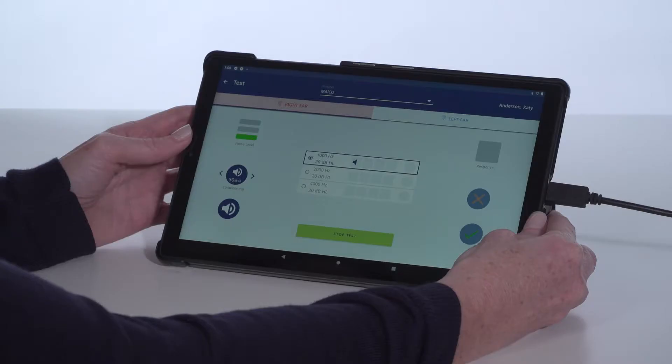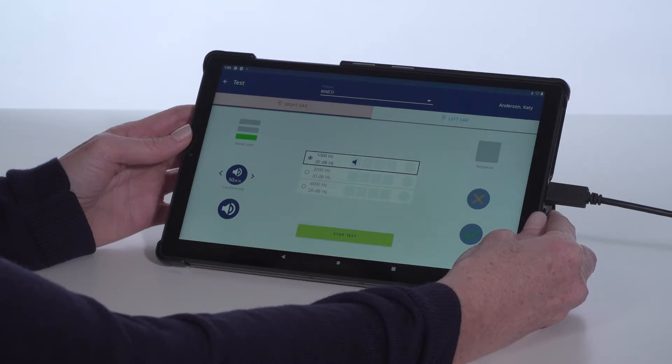Adjust the headband so the headphones are centered over the ear canal. The test screen will only display the frequencies and screening levels defined by the protocol.